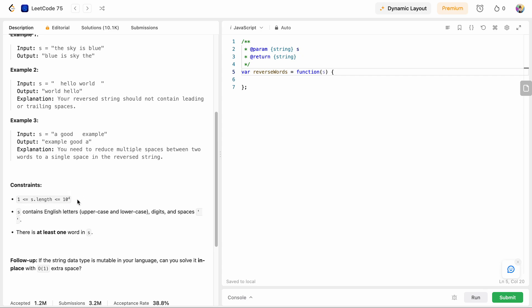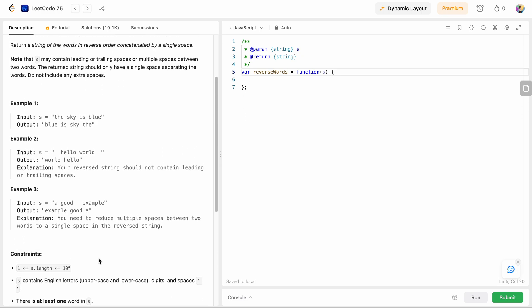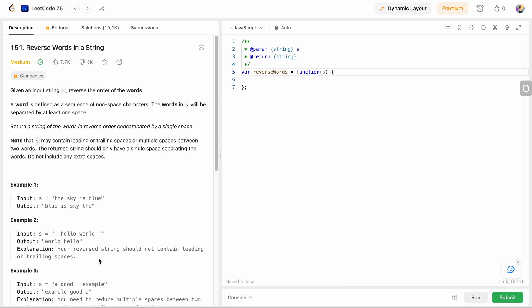Now let's look at the constraints first. The length of the string is at least one, it can consist of English letters (uppercase or lowercase), digits, and spaces, and there is at least one word in s. The follow-up asks if the string data type is mutable in your language, can you solve it in-place with O(1) extra space? String data type in JavaScript is not mutable.